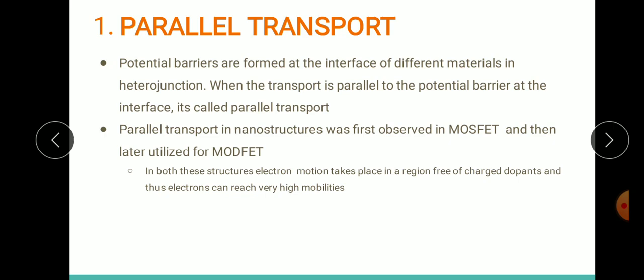In the MODFET — which is our modulation-doped heterostructure formed from gallium arsenide and aluminum gallium arsenide — the electron motion takes place in the gallium arsenide region, which is intrinsic and thus free of charged dopants. Because of this property, electrons can reach very high mobilities since they don't have any charged dopants to impede their transport.